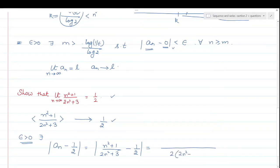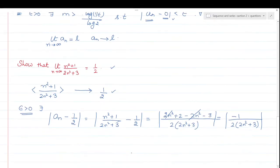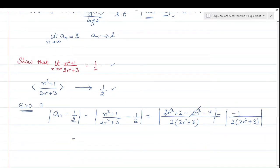So taking the LCM we get: 2N²+2 minus 2N²-3, all divided by 2 times (2N²+3). The 2N² terms cancel out, giving us minus 1 divided by 2(2N²+3). Taking the modulus — modulus always gives a positive number — so finally what we get is 1/(2(2N²+3)).